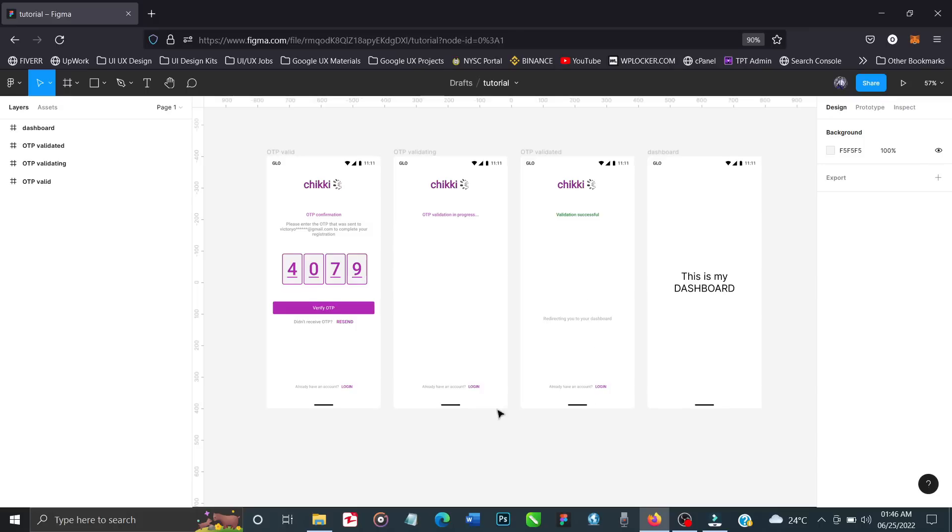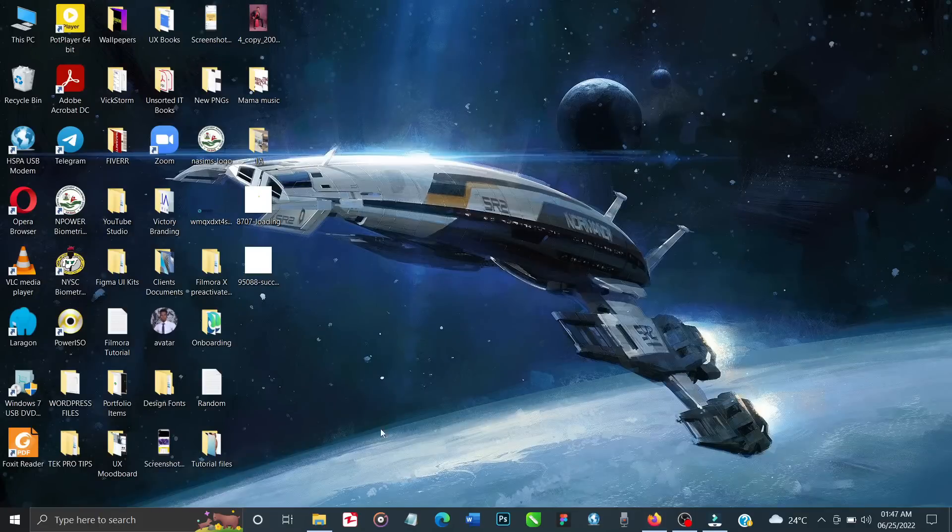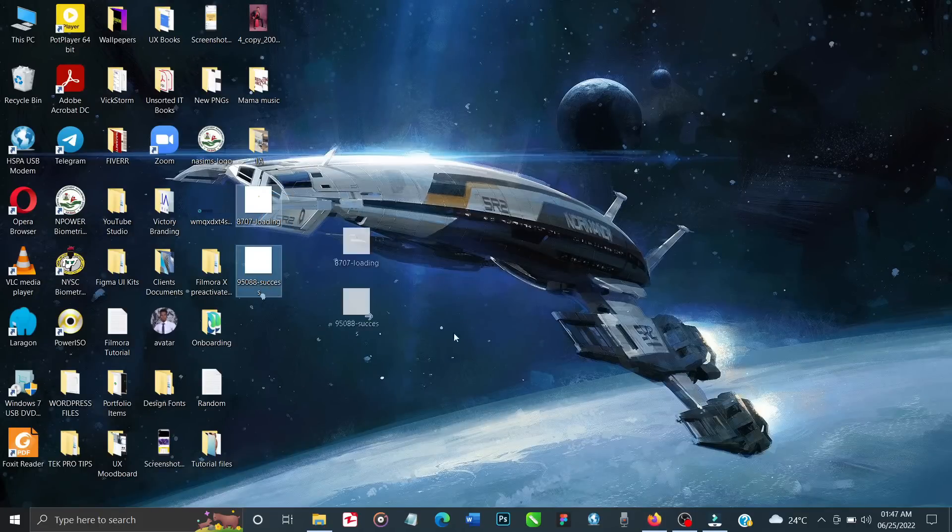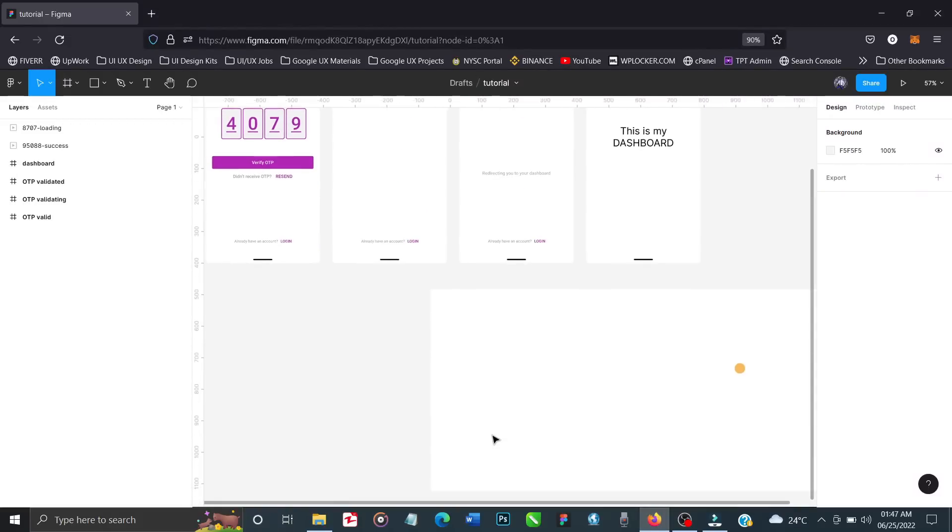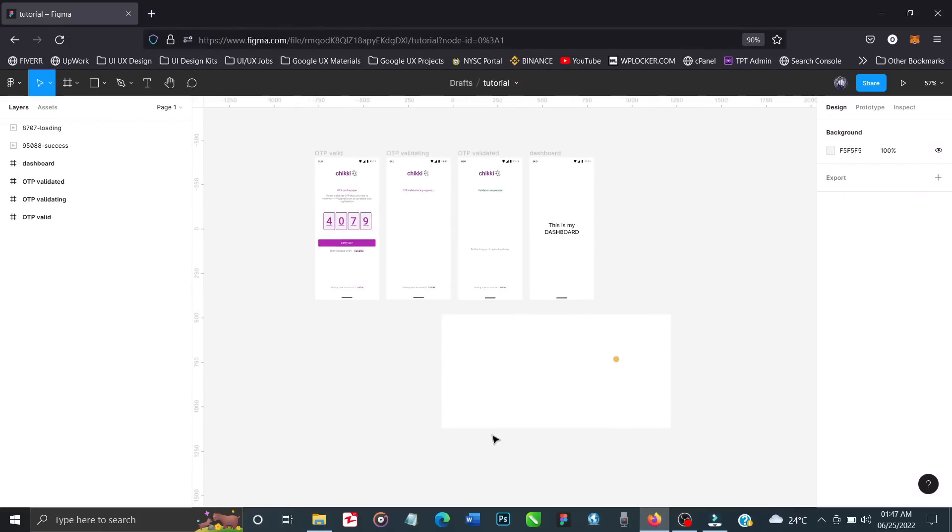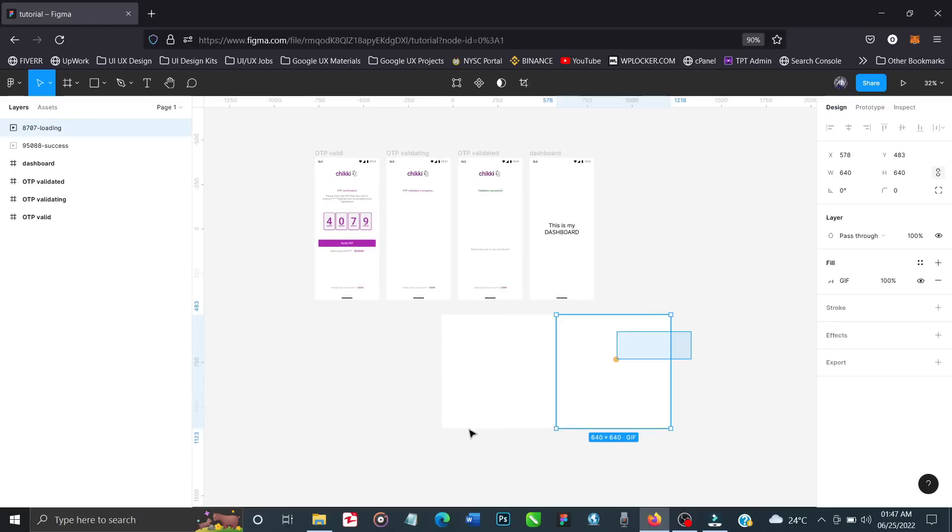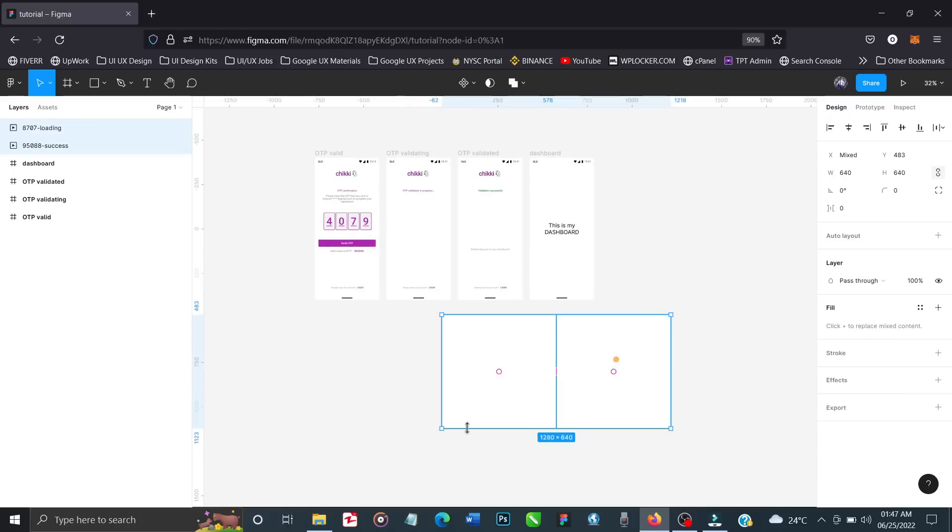Once you have the files downloaded, all you have to do is locate them in your explorer. I'm going to look for mine. These are the two files I've downloaded. I'll highlight both and drag them into my workspace.